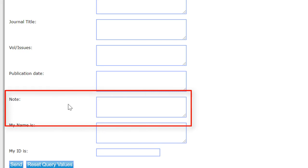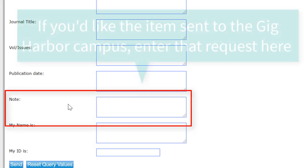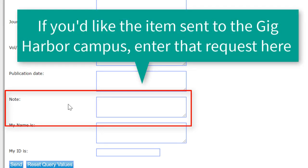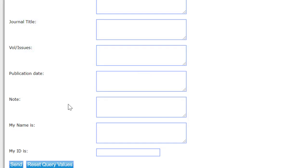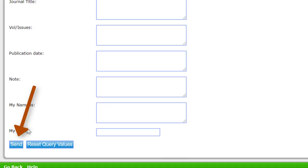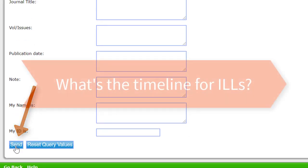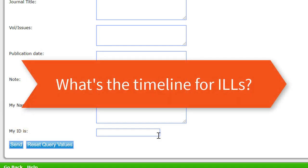For Gig Harbor students, faculty, and staff, if you'd like the item to be sent to the Gig Harbor campus, please enter that request in the note field. We will accommodate your request. When finished filling out the form, hit the send button.